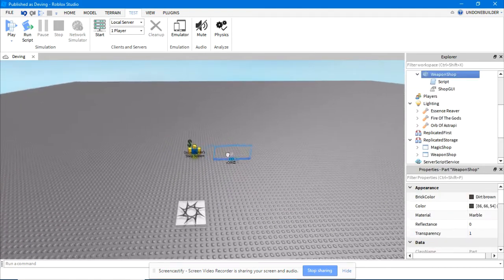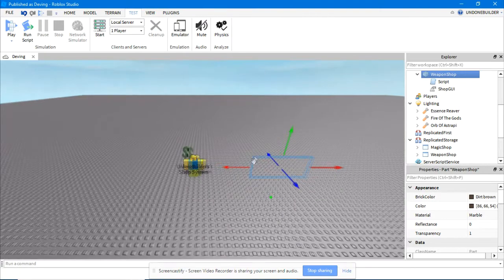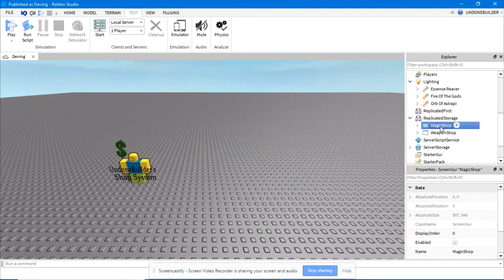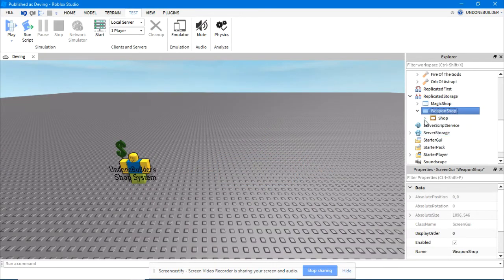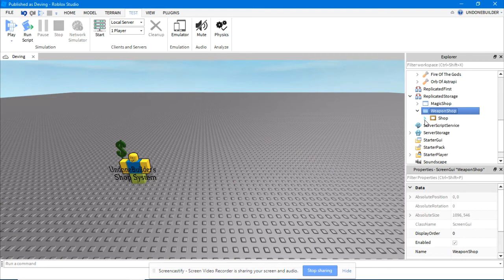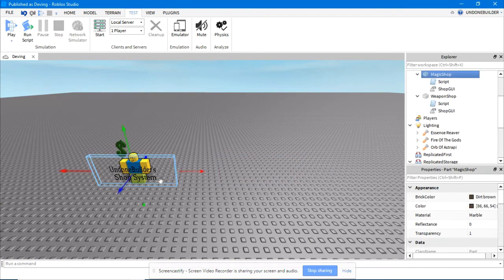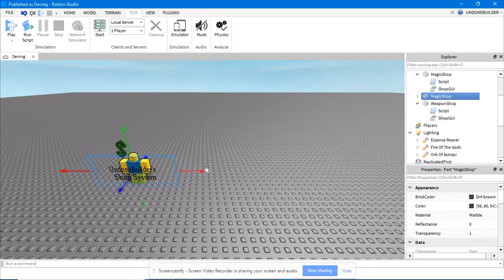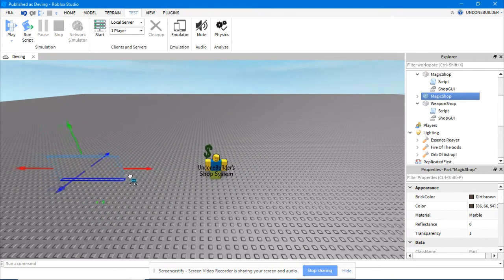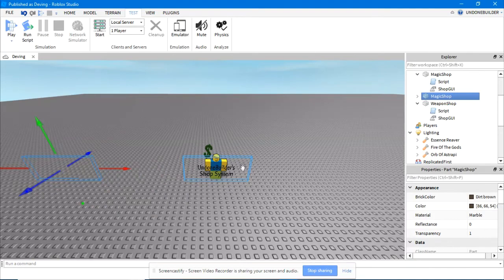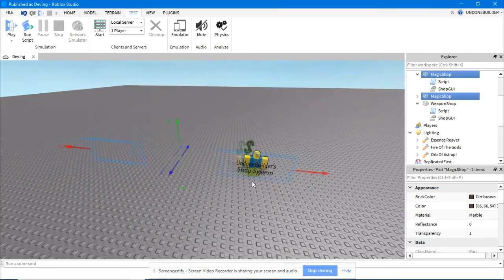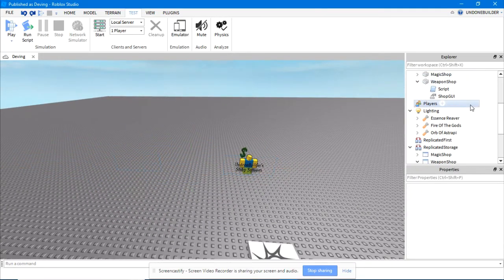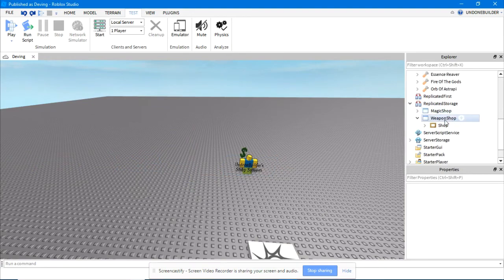Now, when a player touches this brick, it'll take them to the weapon shop GUI, which you can change to be different tools, different variables, whatever, instead of the magic shop. If they touch this one over here, it'll take them to the magic shop. Nice thing about this system is you can have two ways to get to the magic shop if you're lazy like I am sometimes. So if they touch either of these, it'll take them to the magic shop. And that's how you make more of them.